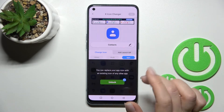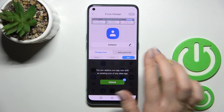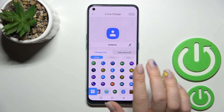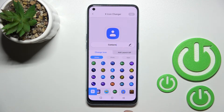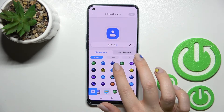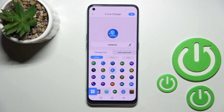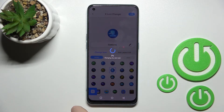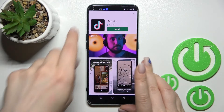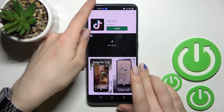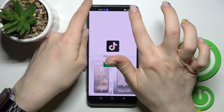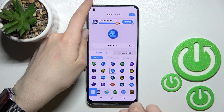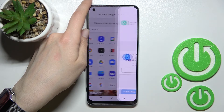We can also switch and select from different apps here. I'll go with the default different icons and select this one, for example. Then click the checkmark in the upper right to confirm, skip the ads, and click to add automatically.